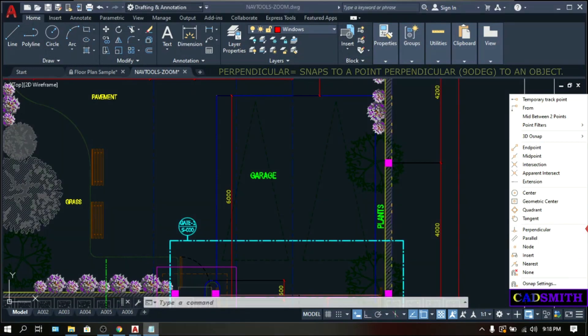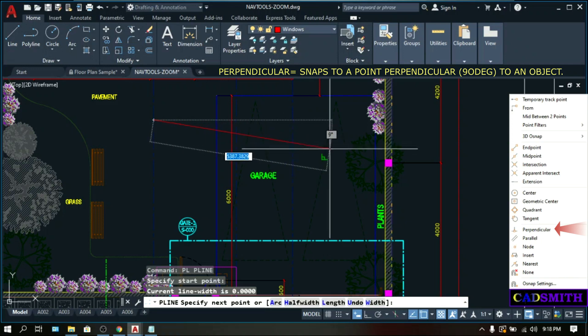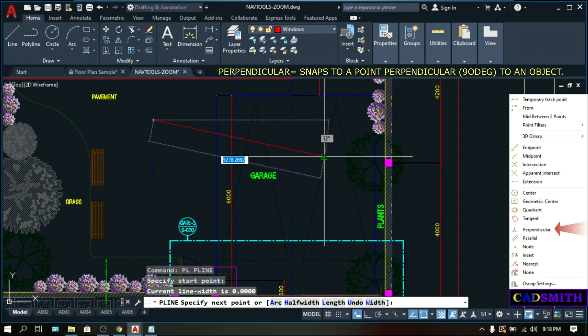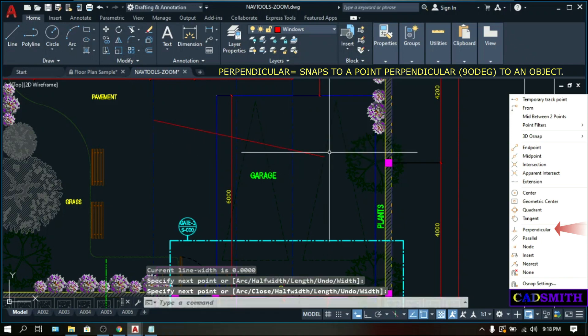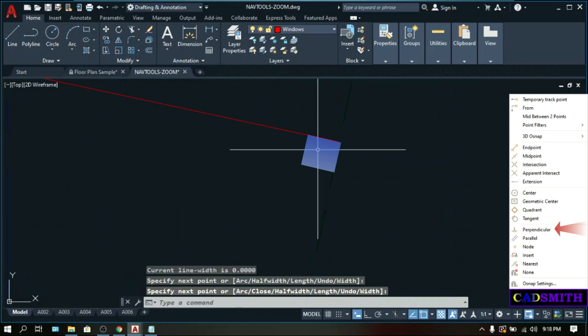Perpendicular snaps to a point perpendicular to the selected geometric object. Let's make a command, PL. So this is perpendicular. This is 90 degrees.